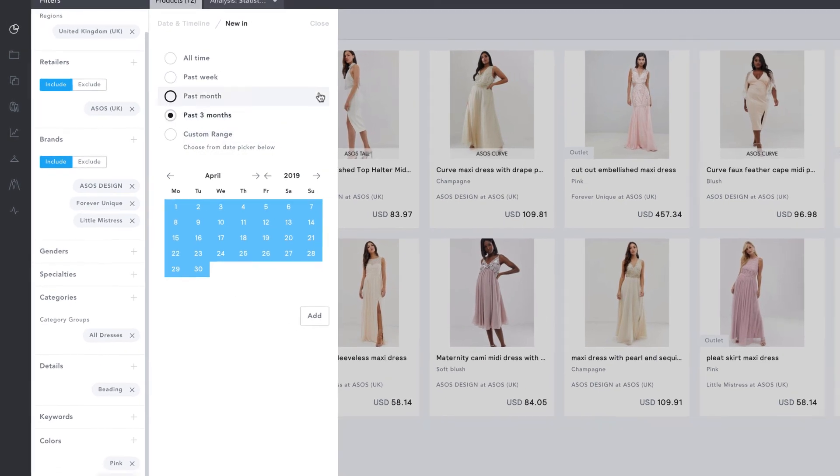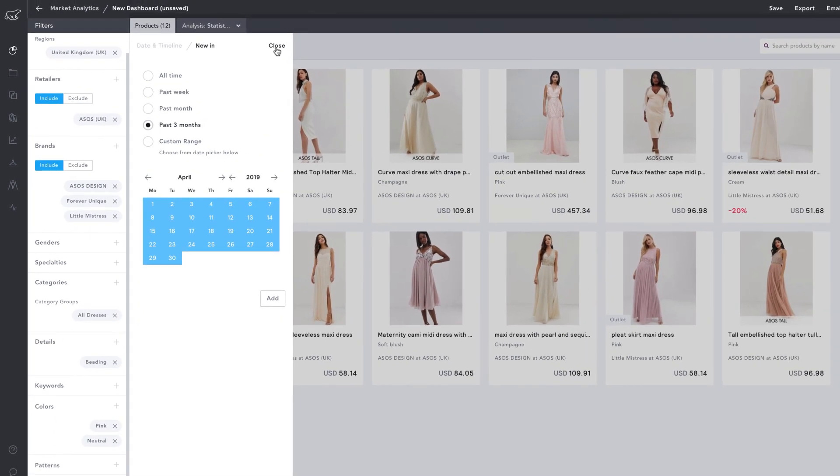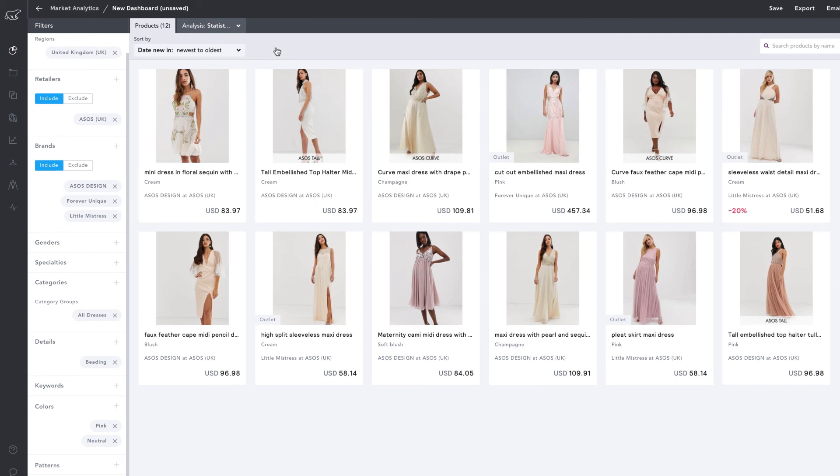Okay, so now our dashboard contains pink and neutral colored dresses with beading by ASOS Design, Forever Unique, and Little Mistress at ASOS in the United Kingdom that were new in in the last three months. And that's how to use filters to create a dashboard in Edited.